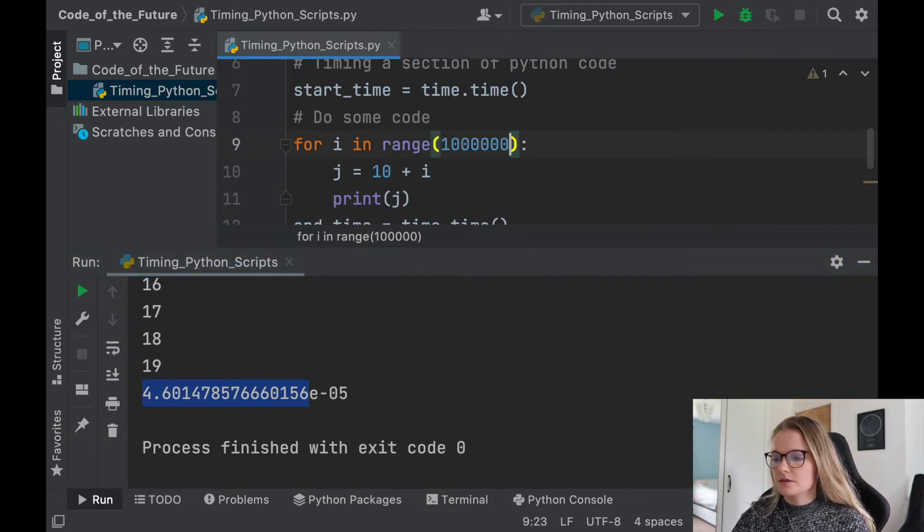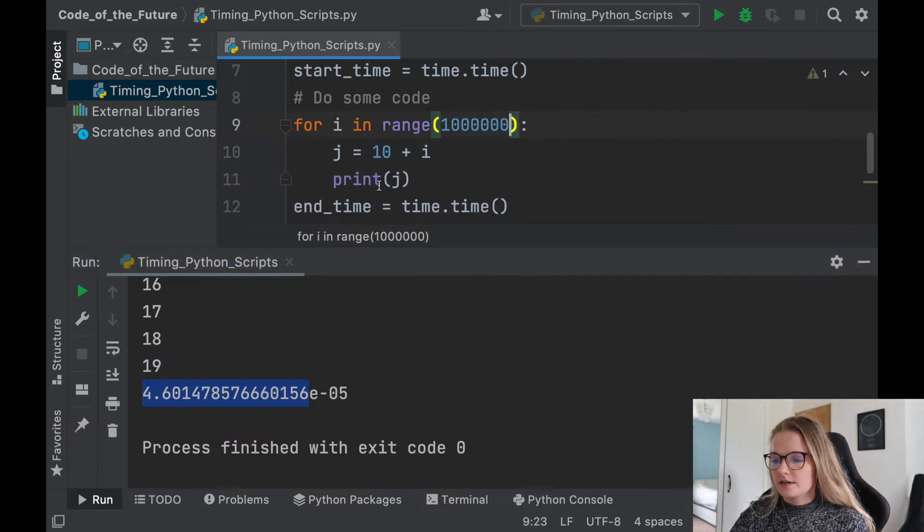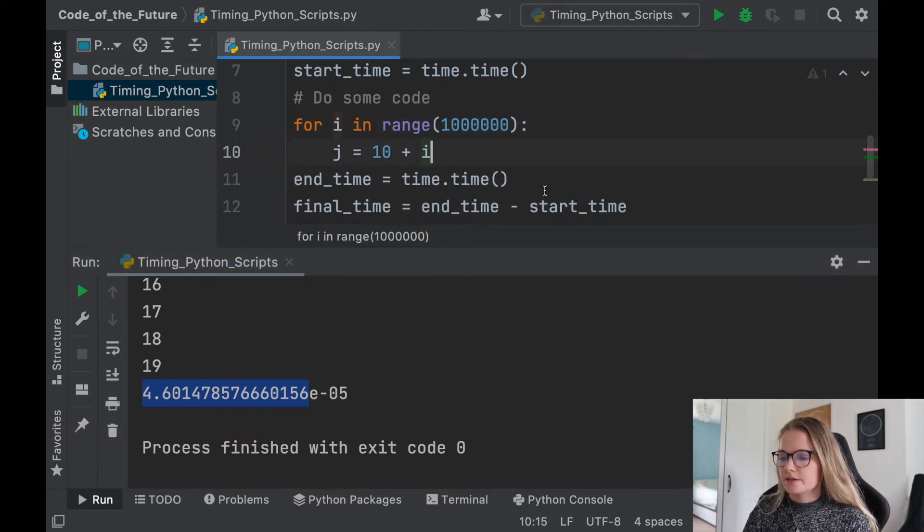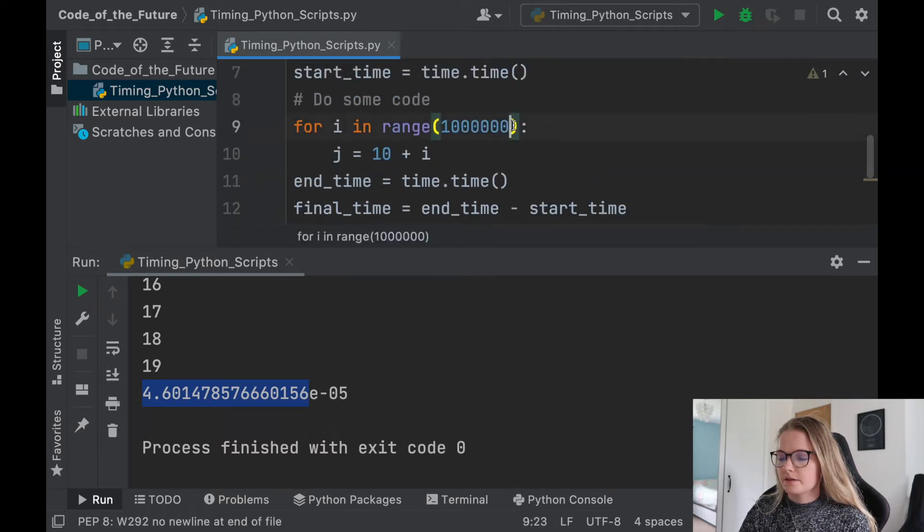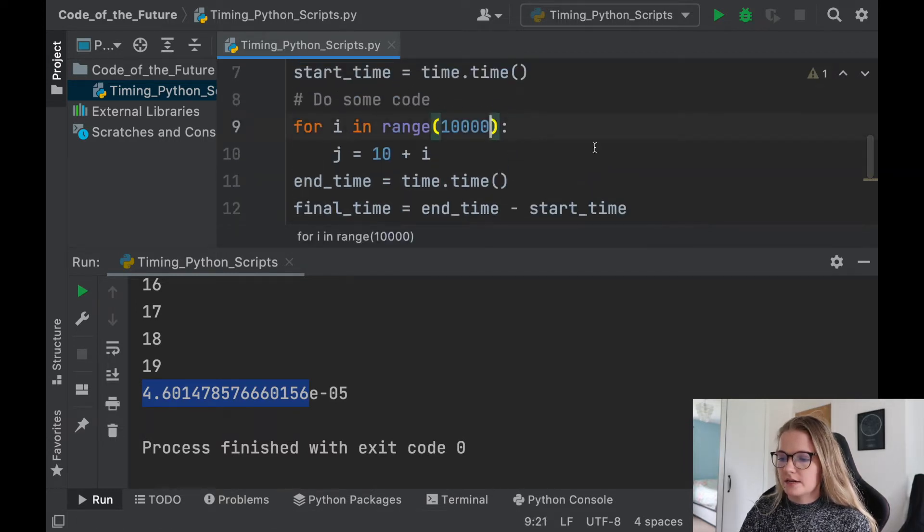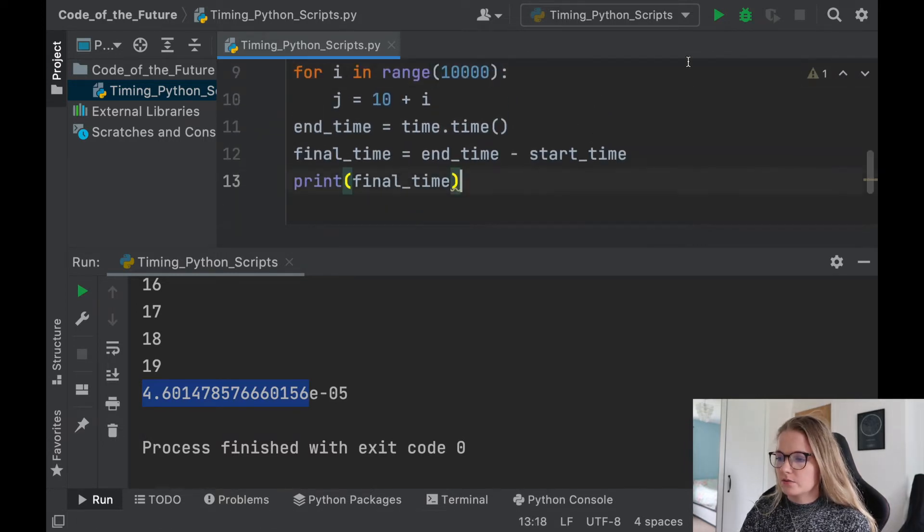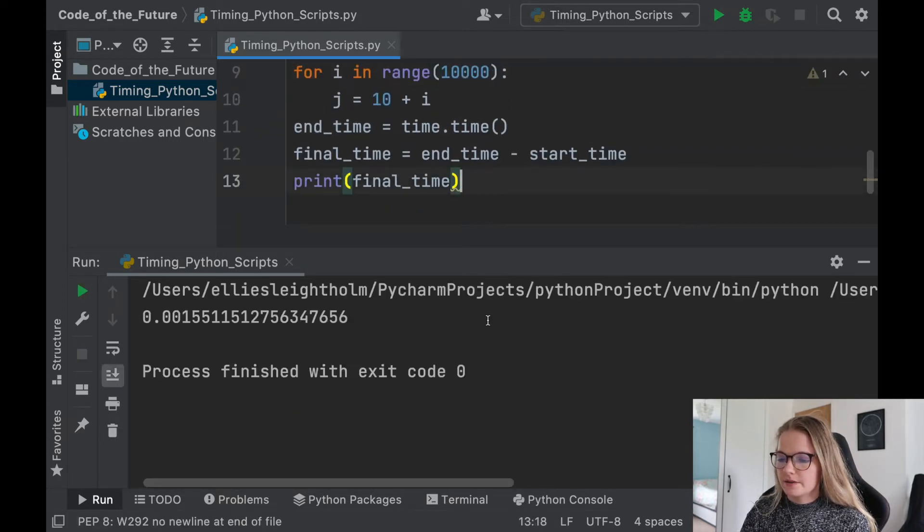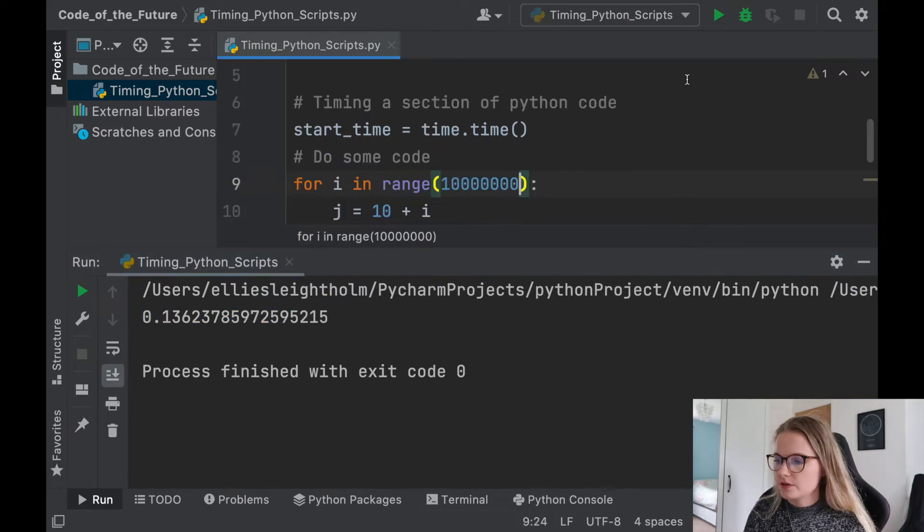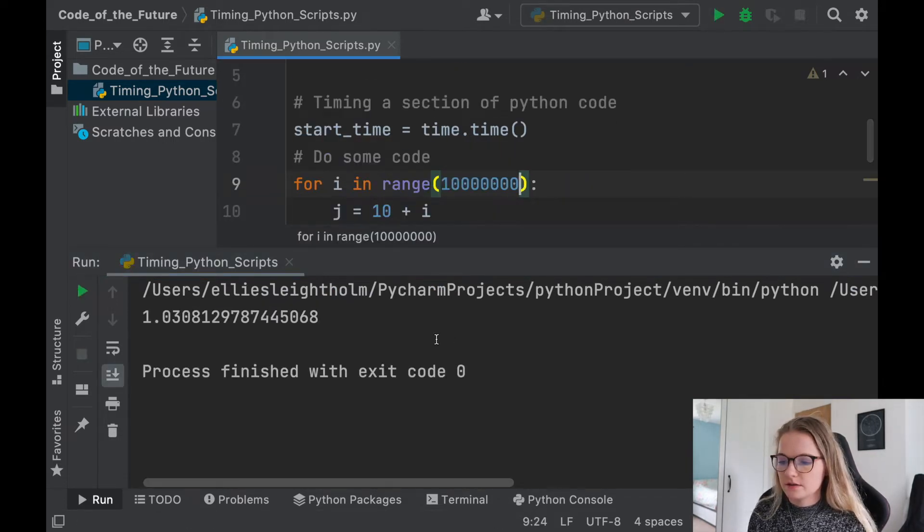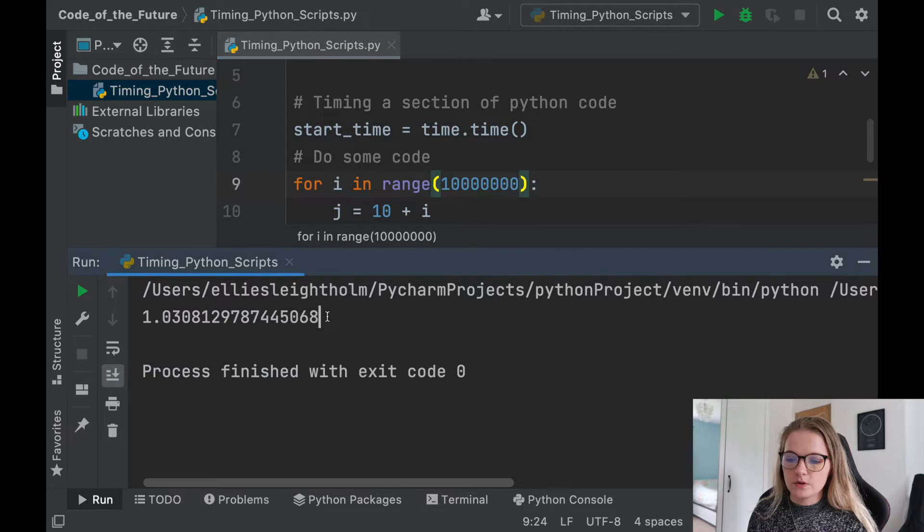Obviously if I said for i in range, let's say a thousand and I didn't want to print j, let's see how long this would take. We'll put that to 10,000 and we'll just run it. Okay, there we go. A little bit larger number. Okay, if we add one extra zero, let's see. Okay, there we go. One second.